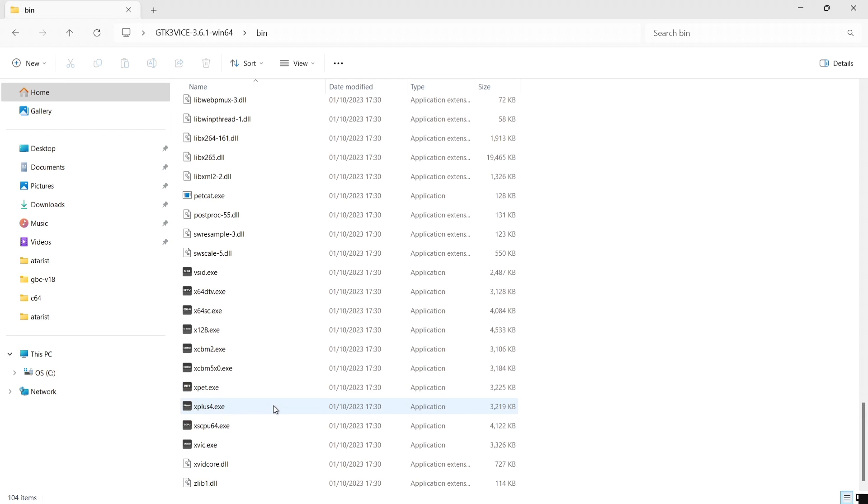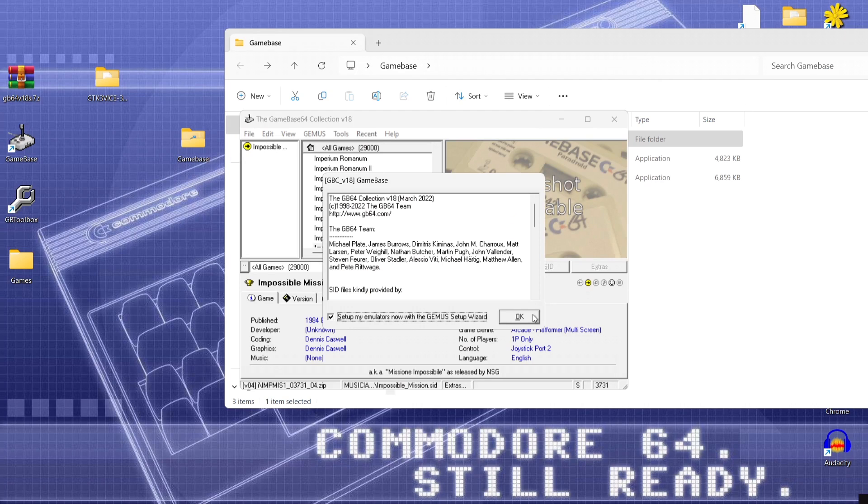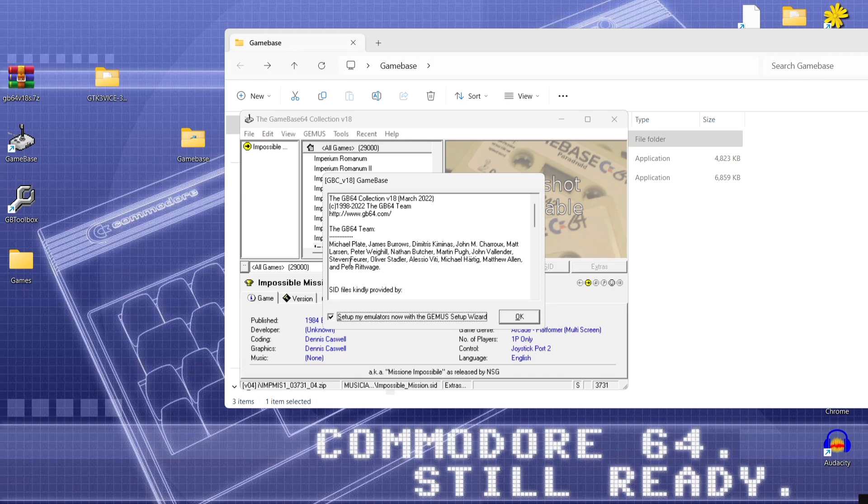And vice also supports emulation for mainly all the commodore 8-bit systems. You've got the commodore PET, commodore plus 4, everything's there pretty much. But anyways what we're going to do is go back to the game base and we're going to set up this emulator device emulator.